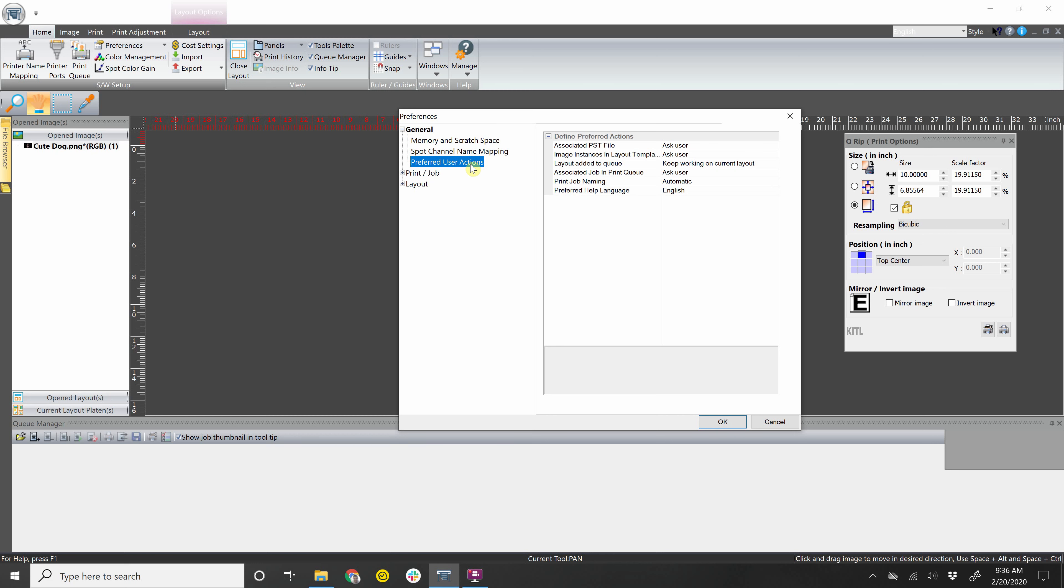So Preferred User Actions, Associated PST File, Ask User is what our current setting is. What this is, is basically when you open an image outside of layout, when you make any changes to that image such as sizing and location of where you want to print and what profile you want to print it with, when you close it out, it can save that PST file within your computer and when you open that same image back up, it'll have had those settings saved with the image.